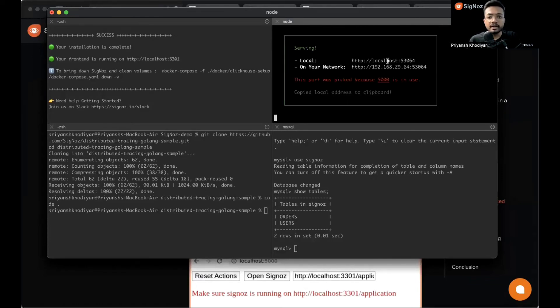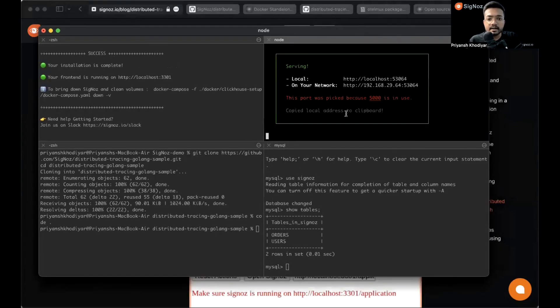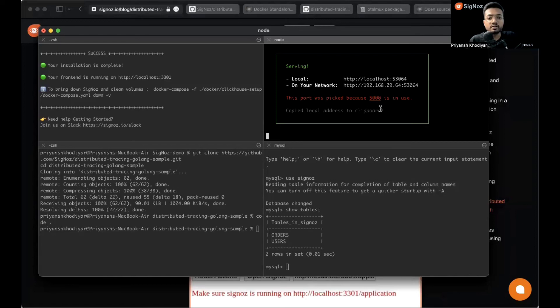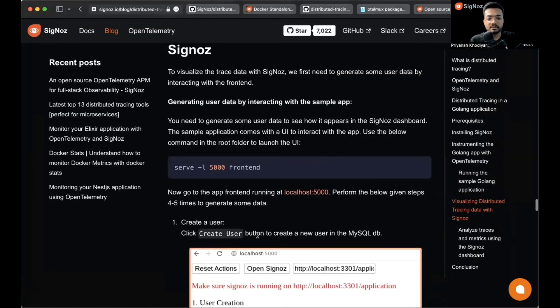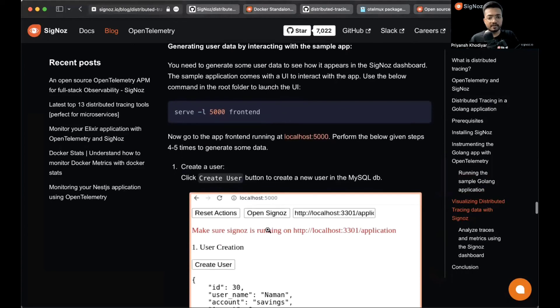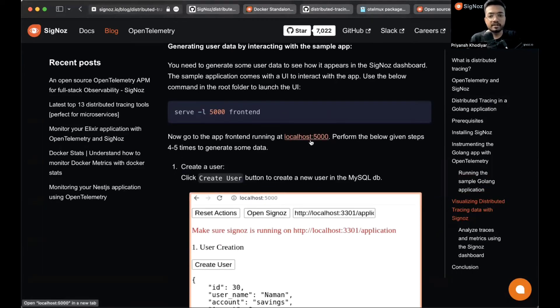The port was picked because 5000 is in use, so we're using 53064 because for some reason localhost 5000 is blocked in my machine.